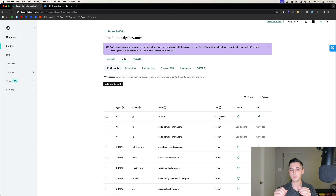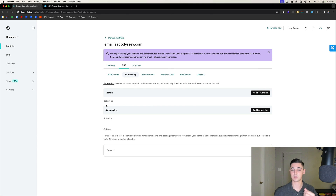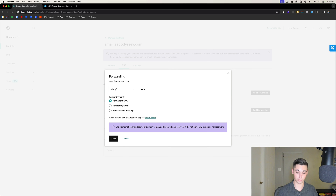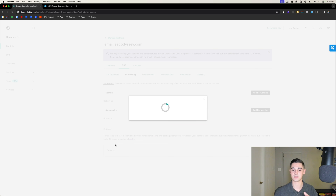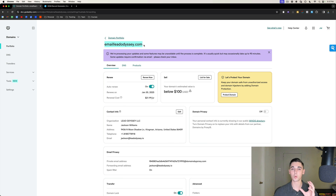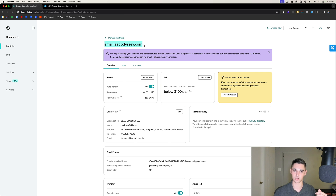We're not quite done yet. Go to Forwarding and it'll take you to the forwarding window. Under 'Domain Forwarding,' select 'Add Forwarding.' Put your main domain — for us that's www.leadodyssey.io — select forward type 'Permanent,' and press Save. When you send a cold email to a stranger, they'll often copy your burner domain to see who sent it. Having it forward to your main website or landing page will significantly increase your cold email results.